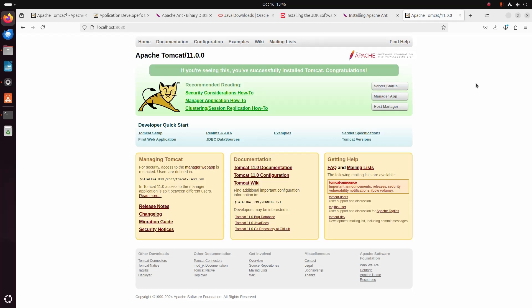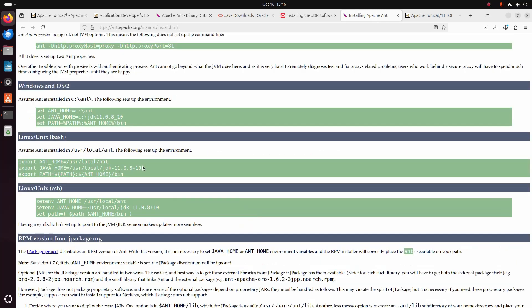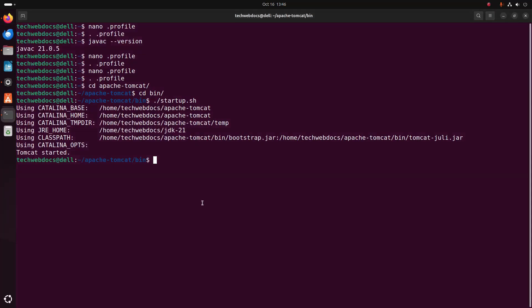Now I am going to install Apache Ant and set the home path environment variable by following its official documentation. Copy this and reopen the .profile file.